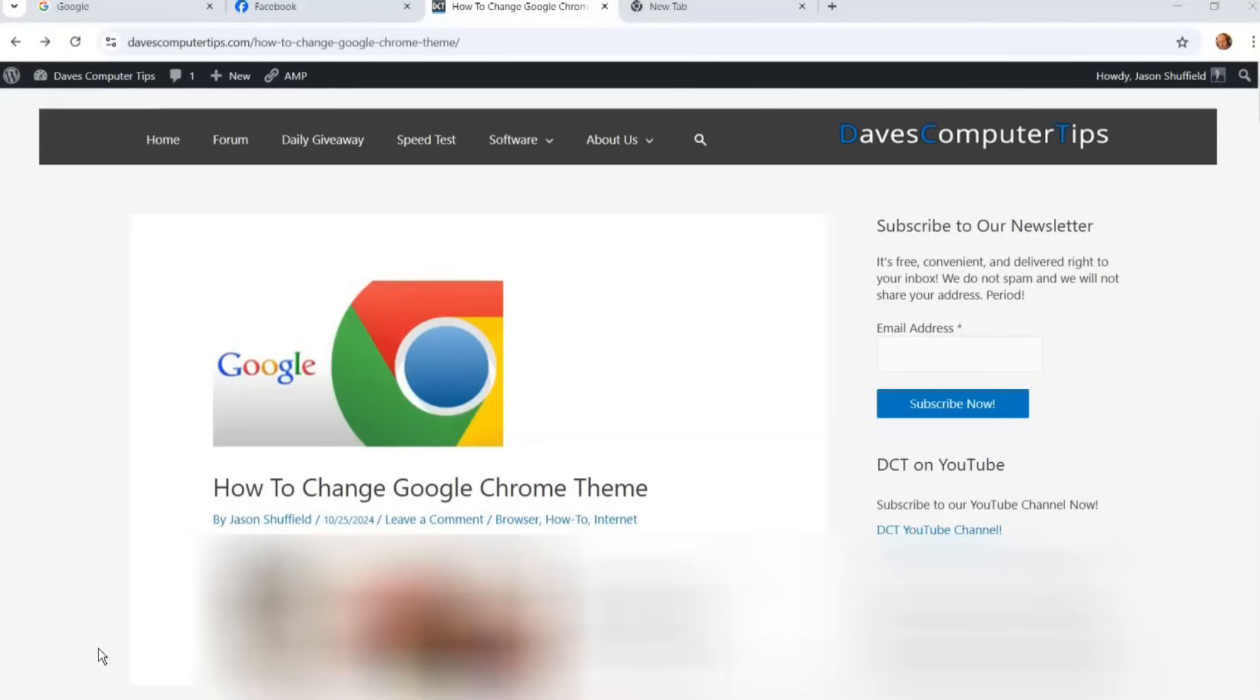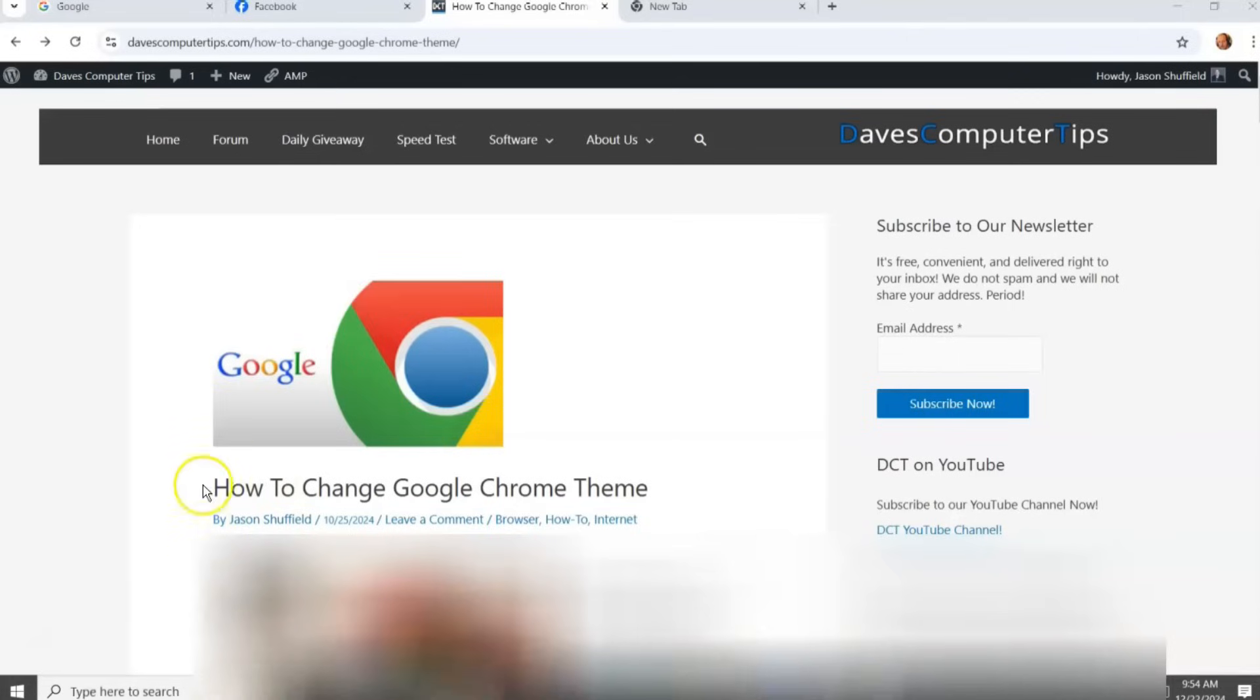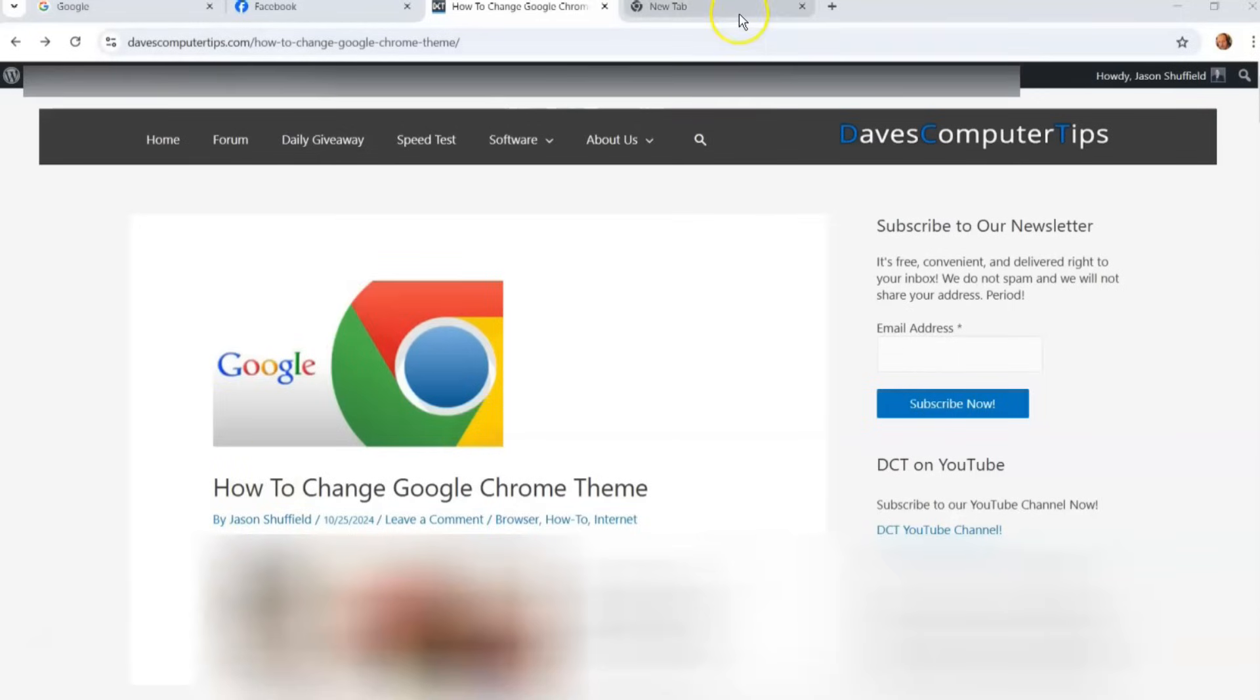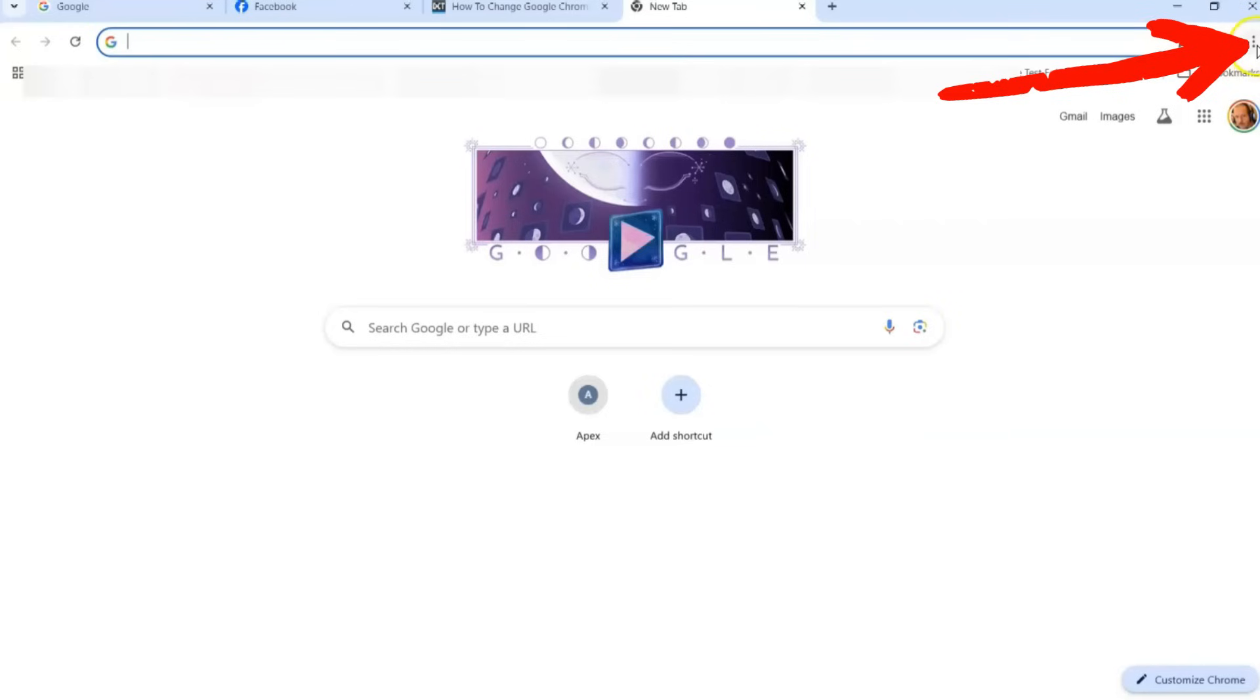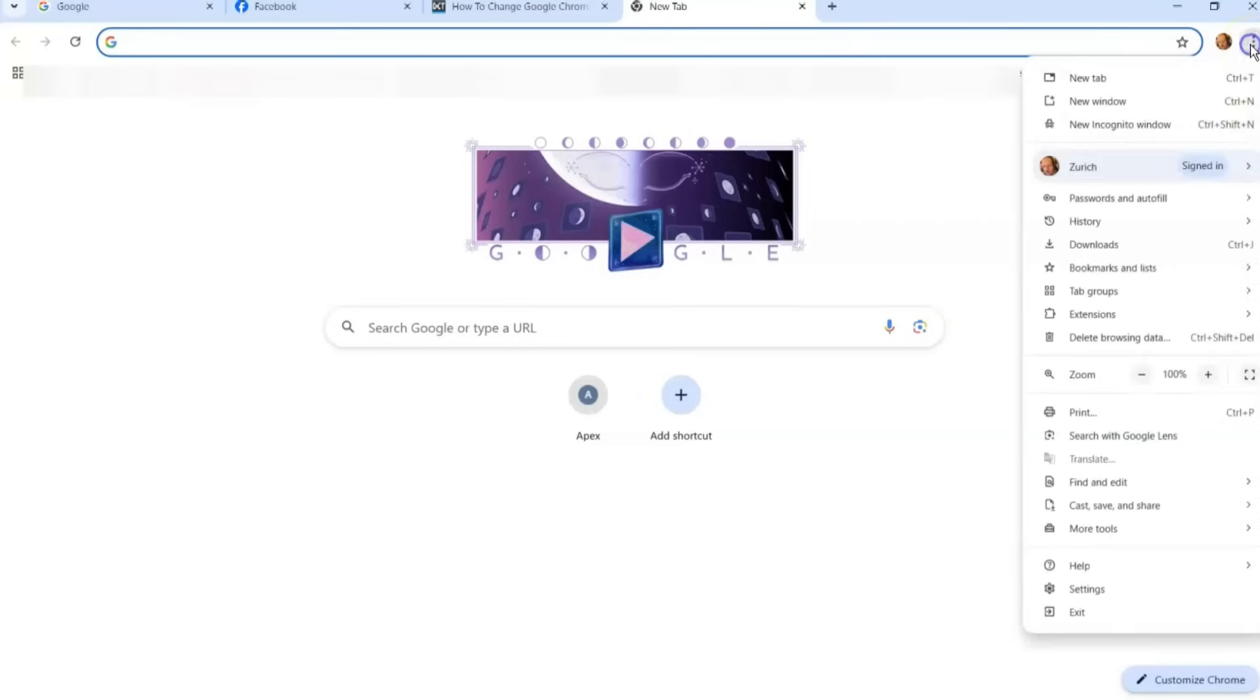So get onto your Google Chrome browser and we're going to go to just a standard tab. You're signed into your account as you can see it's connected. There's three dots up here which you're looking for. You click on these three dots at the top right.